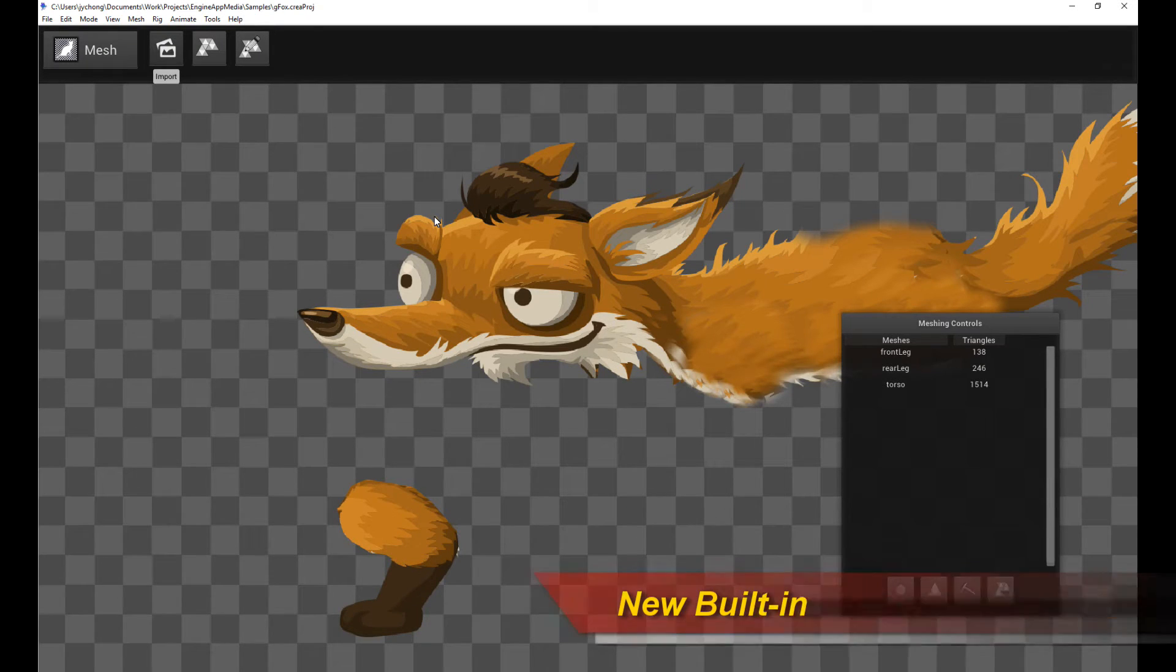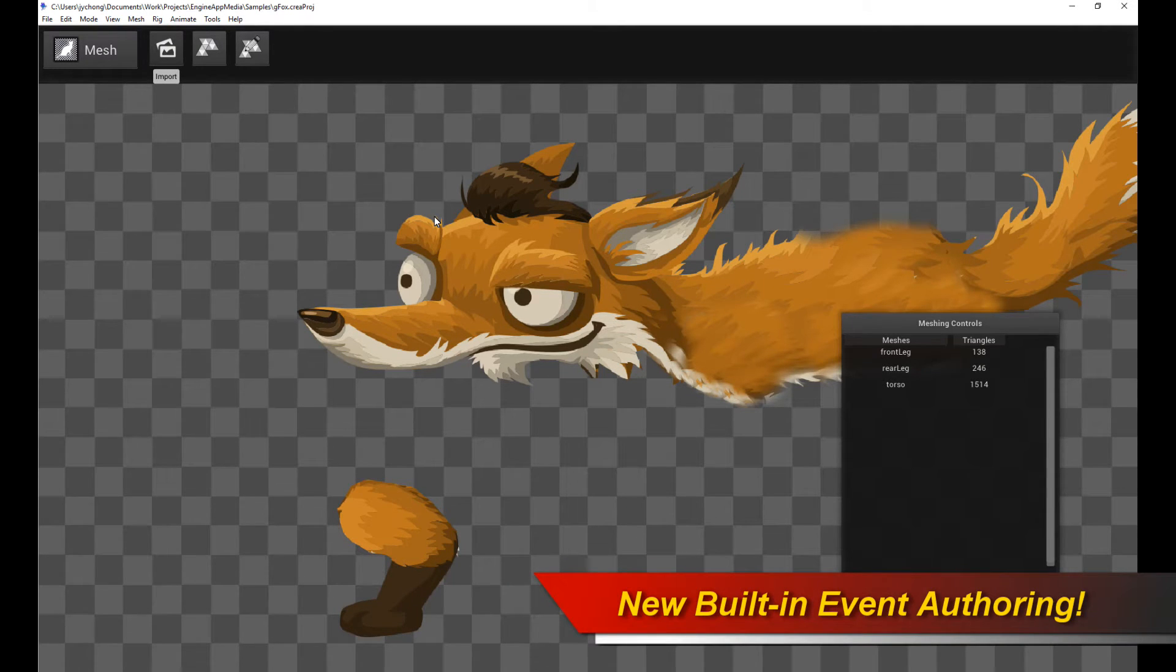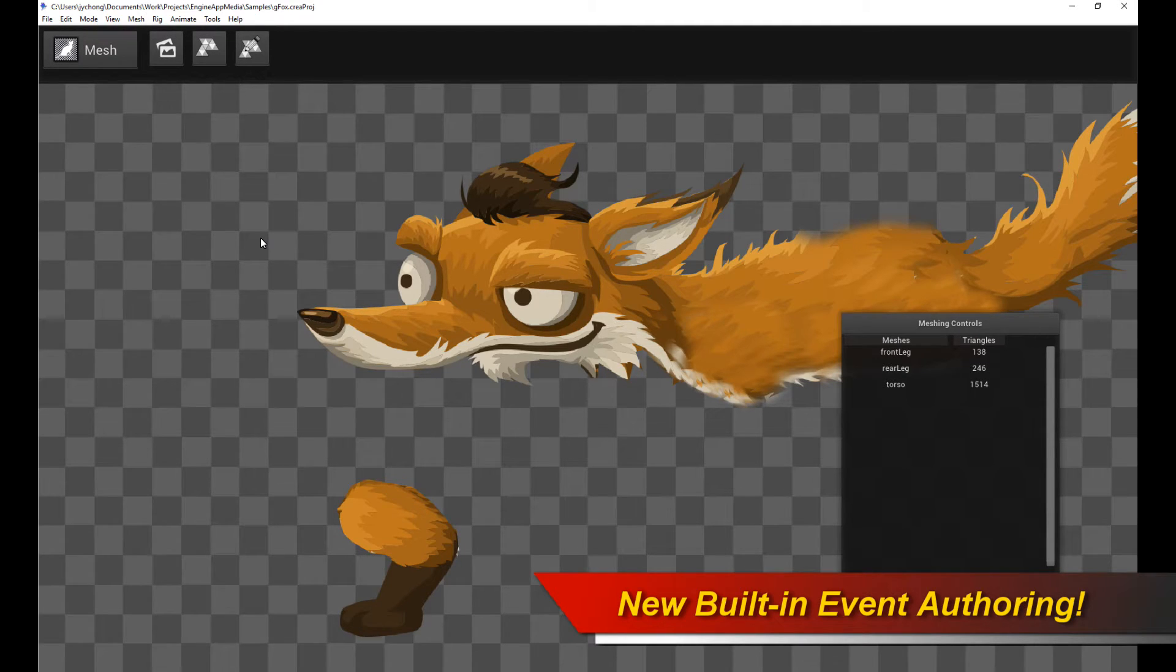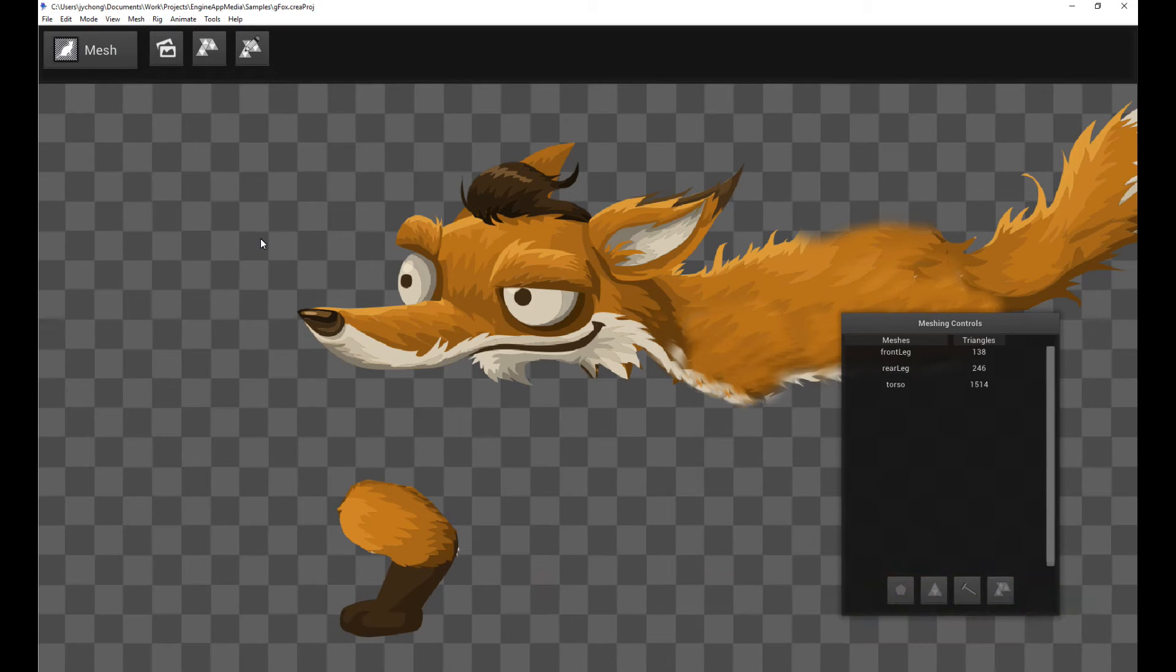Hello, welcome to a new Creature tutorial. This tutorial is going to cover the new event authoring mechanism for callbacks, event callbacks for specific frames in Creature.